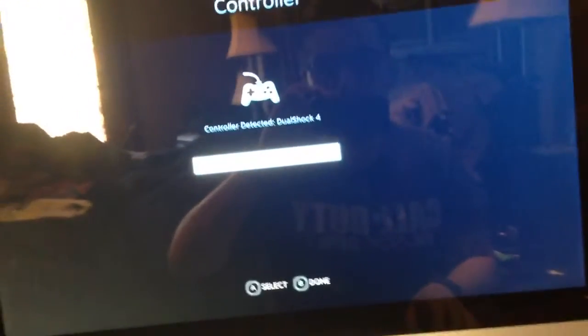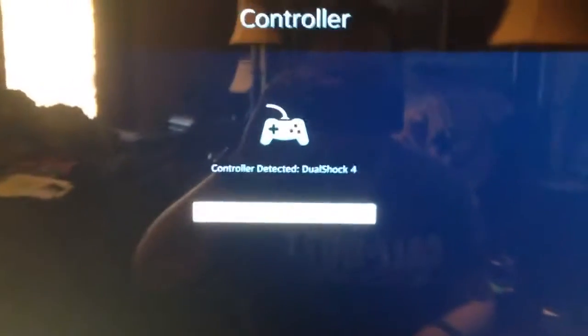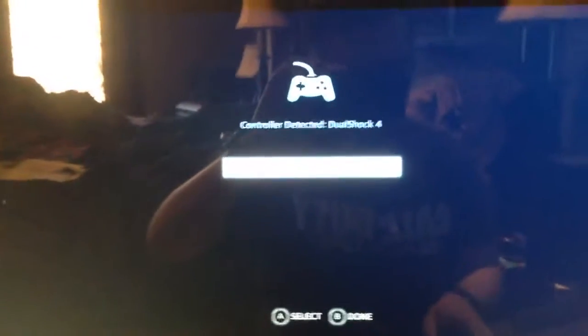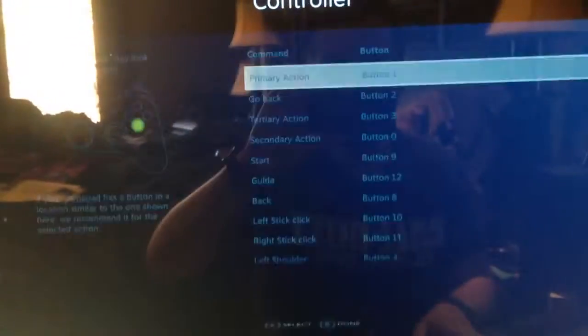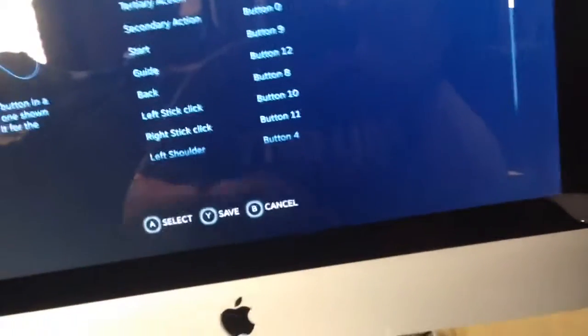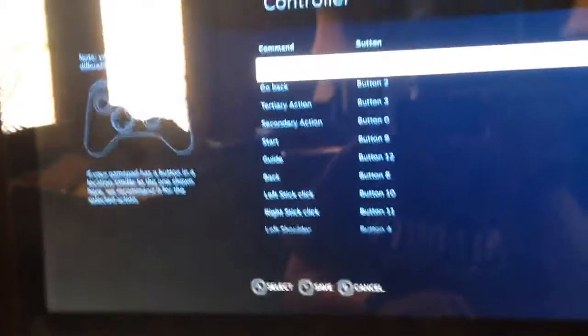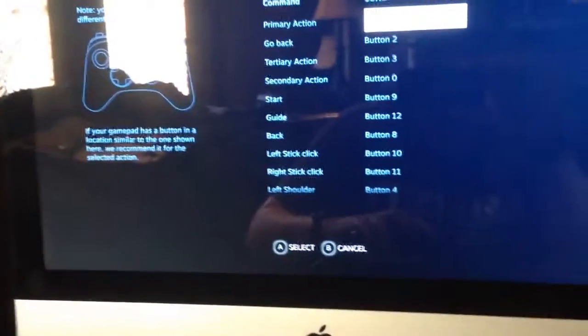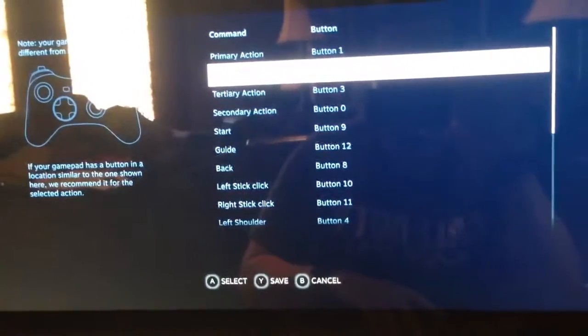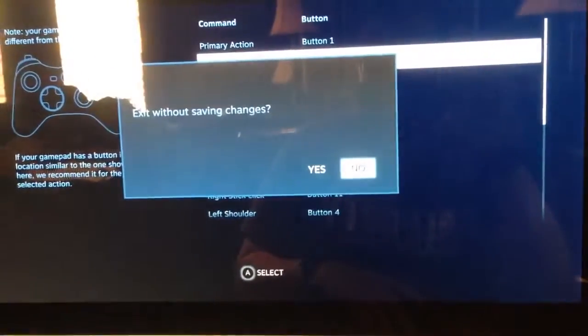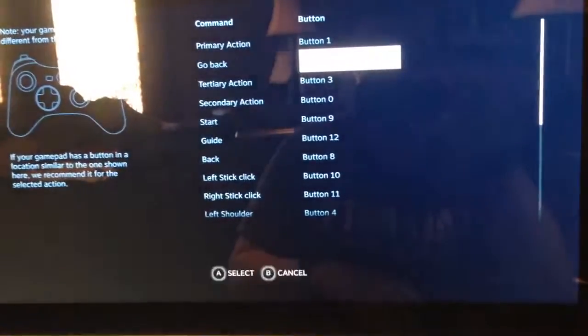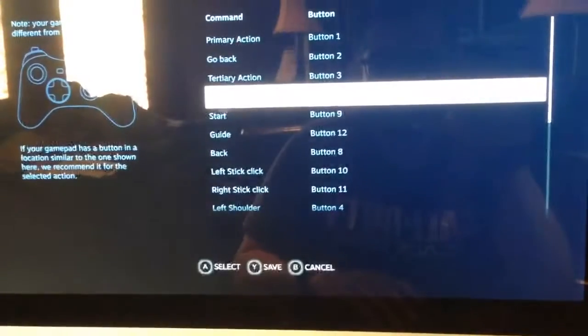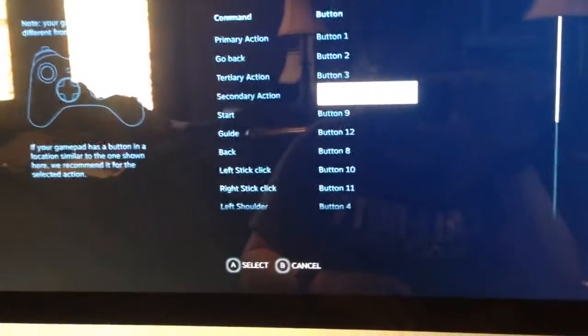And then what you'll do is, I had already inserted a controller and had done the settings, but what you're gonna do is go to Edit Controls and then you just select each button. So button one, you correspond that with X. Button two, you press Circle. Button three, you press Triangle. Button four, you press Square.